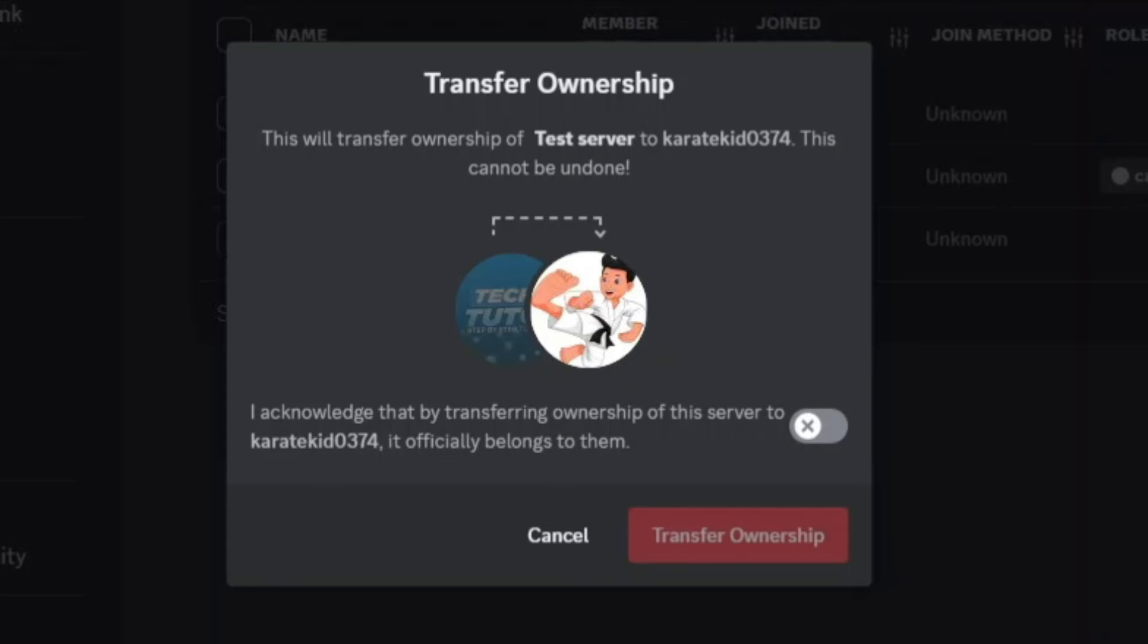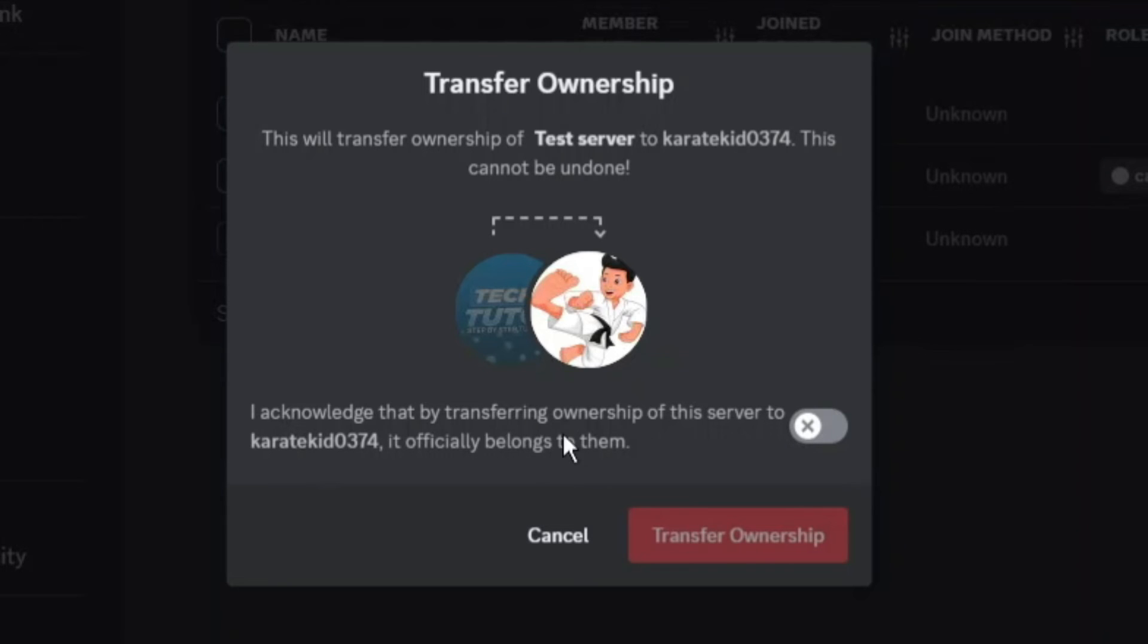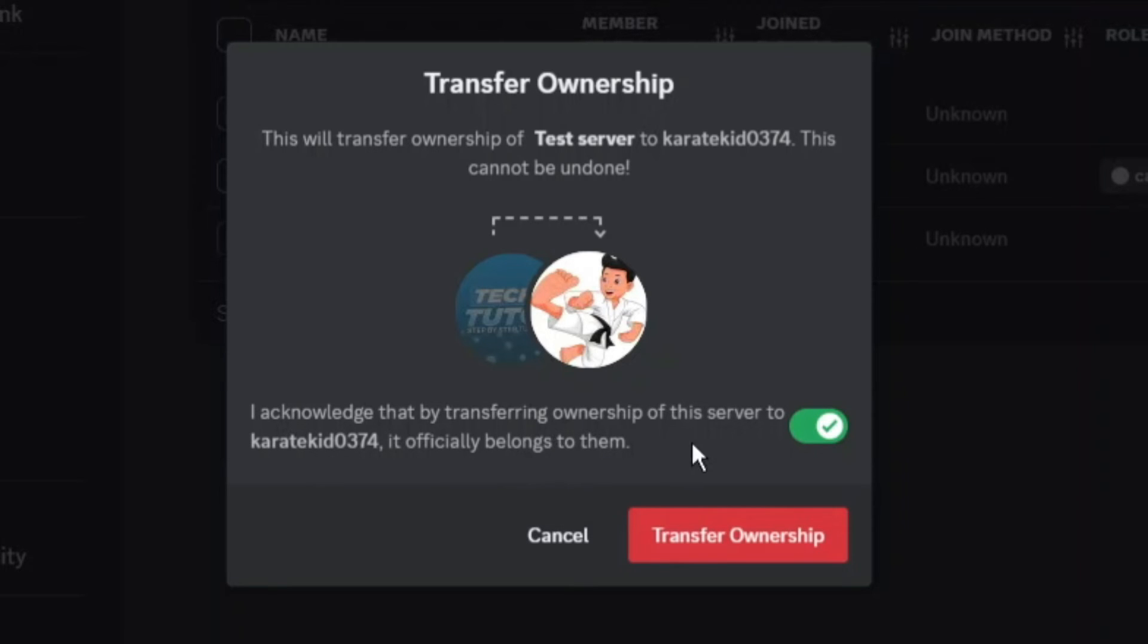Then what's going to happen, we're going to get a screen like this and it's going to say this will transfer ownership of test server to Karate Kid 00374. This cannot be undone. What you now need to do is tick this box to acknowledge that by transferring ownership of the server to this person it officially belongs to them and what you can then do is go ahead and press the red transfer ownership button.